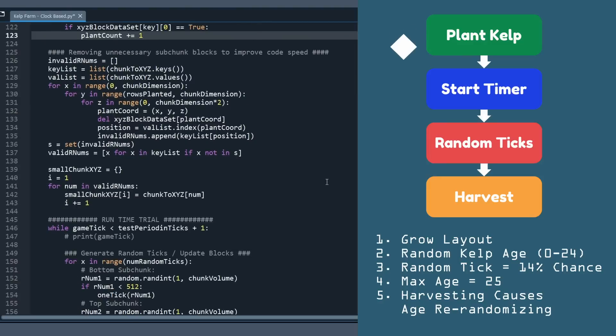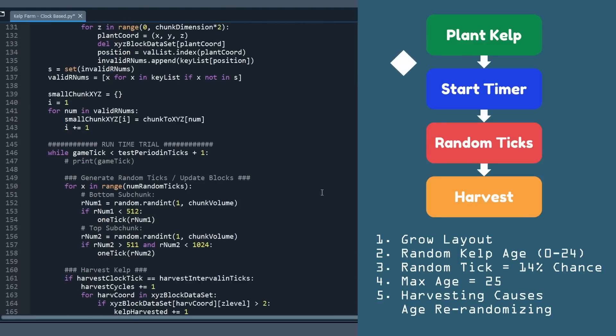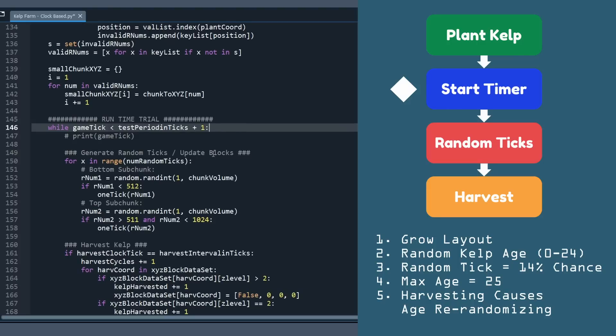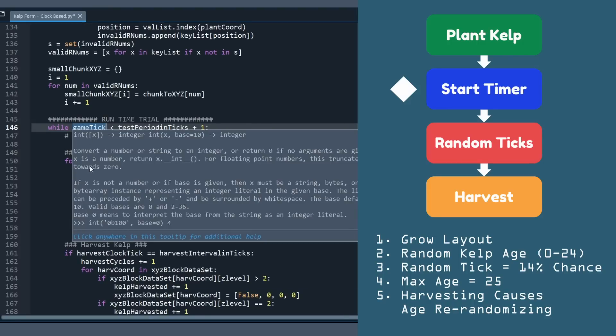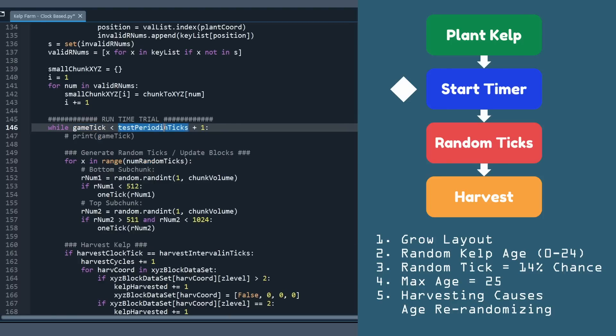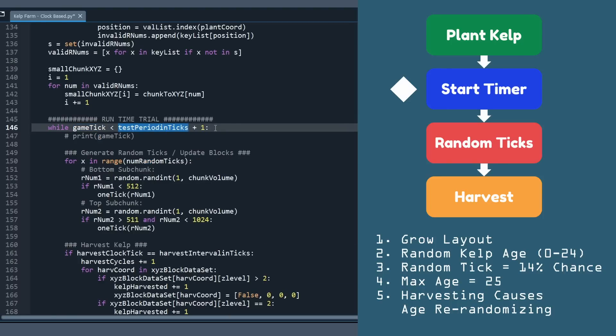I'm going to keep scrolling, and we'll hit the start timer step, and that is really entering this while loop. This is really the heart of the code here. All we're going to be doing is going from our game tick starting at zero all the way until the end of our test period, and I'm actually doing a test period of 1,000 hours. That's 72 million game ticks. We're going to go from zero to 72 million in this loop until our test is over.